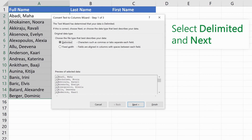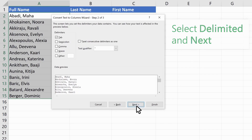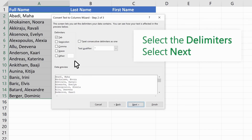In the Convert Text to Columns Wizard, select Delimited and Next. Select the delimiters for your data, like comma or space.